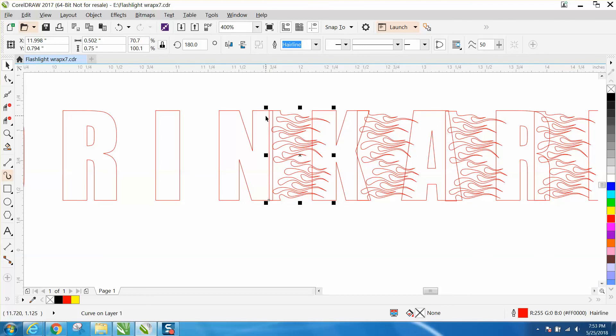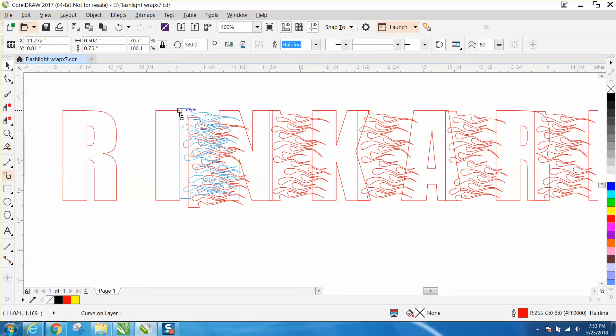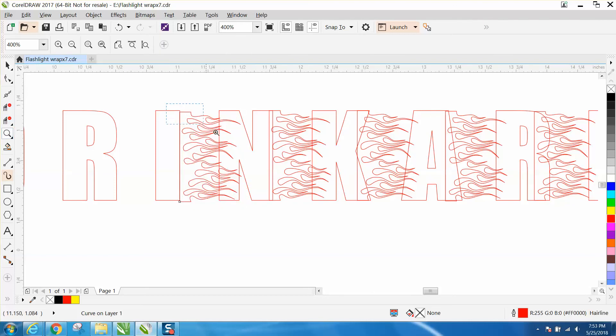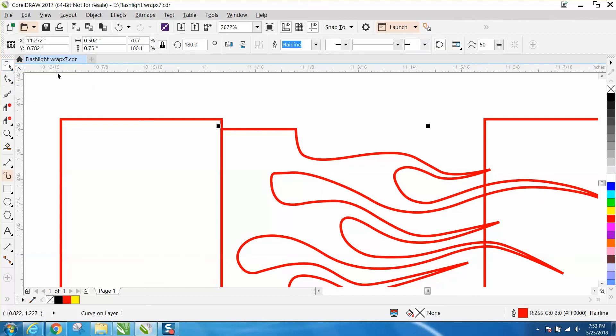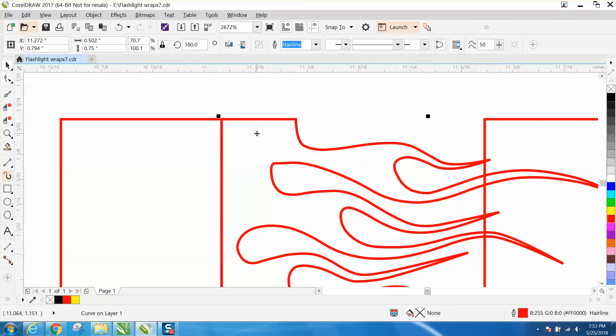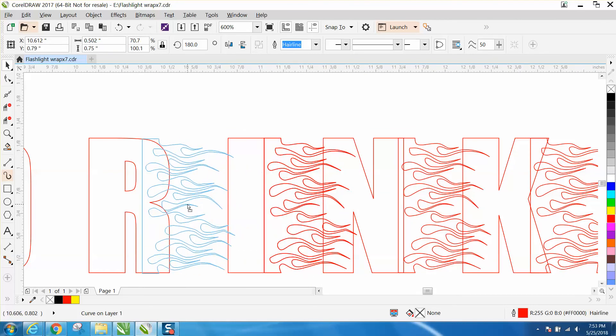Ctrl-D, move this one over to the I. Grabbing that corner, it should snap to that corner. And then one more letter, or two more letters. Ctrl-D, move it over, and then it's the same thing with this R.